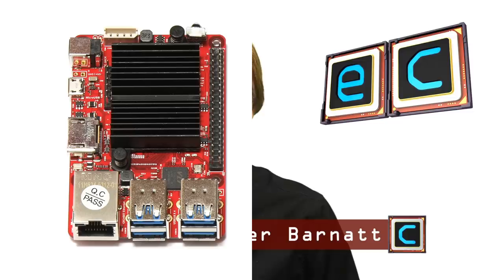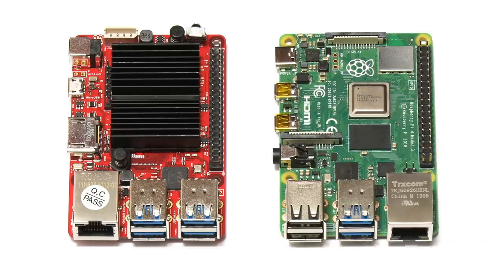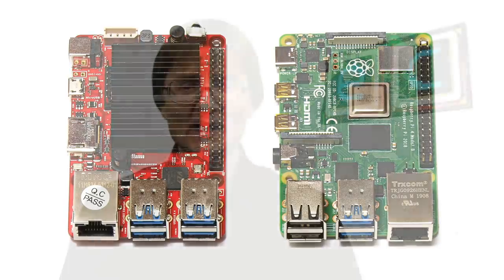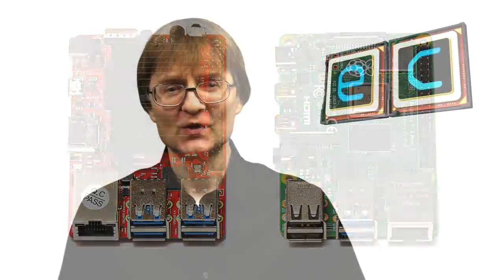Welcome to another video from ExplainingComputers.com. This time I'm going to compare the Odroid C4 with the Raspberry Pi 4 4GB model. These are both quad-core ARM-based SBCs with a similar price tag. So let's go and get started.